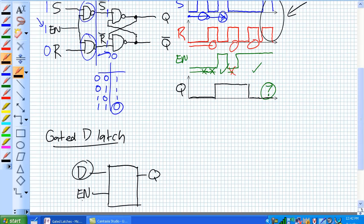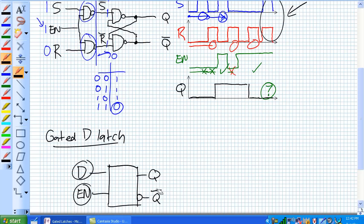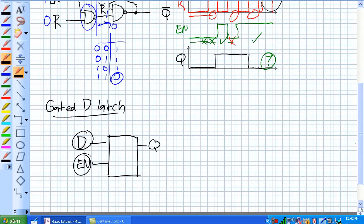It's got one output. Well, technically it's got two outs because there's not Q right there, but you can kind of ignore that because not Q is just simply a reflection of Q. But basically all the gated D latch does, if enable's high, if it's high and D is high, it sets.